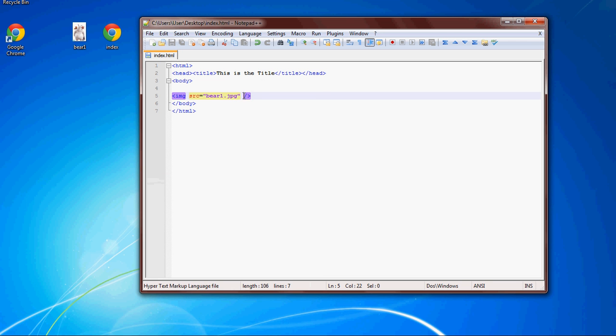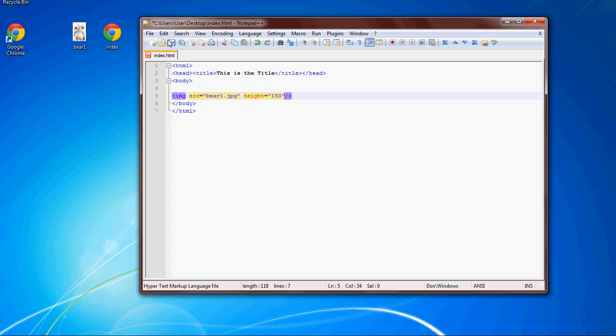I'm going to show you how to fix it. It's inside the image source. You type height equals, then in quotes we'll put 150. What that 150 is, is pixels - it's 150 pixels. It'll just make it bigger or smaller, which in this case we'll put it smaller, so it's 150 pixels.